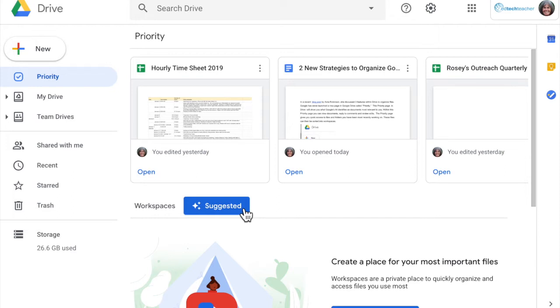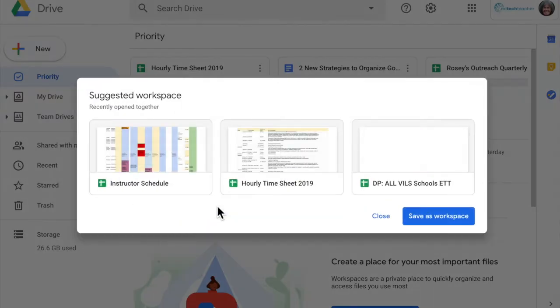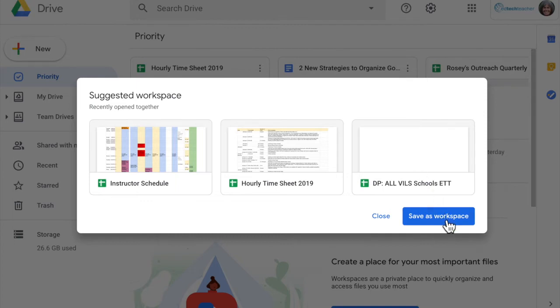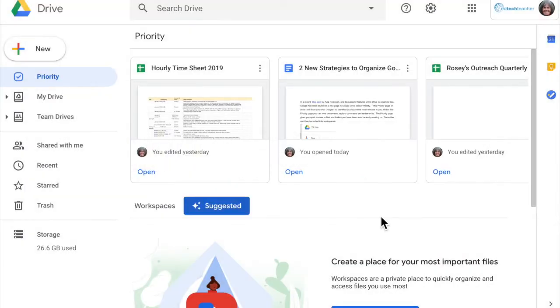In the middle of the screen it gives me the option to create a workspace here, but it also will give me suggested workspaces based on things that I have opened frequently. So I could save those as a workspace, but I'm not going to do that.